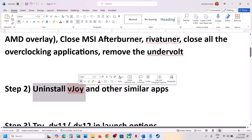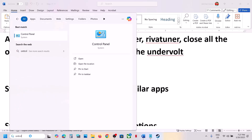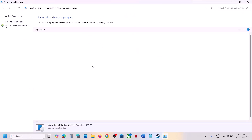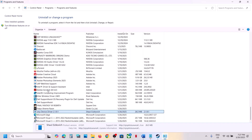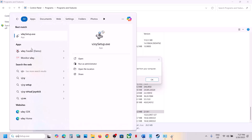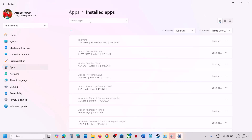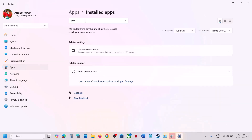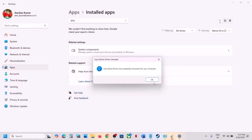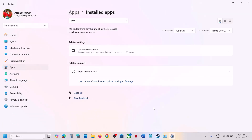The next step is to uninstall vJoy. This has worked for many players so it might work for you. If you have vJoy installed, open Control Panel, click on Uninstall a Program, and find vJoy in the list. Simply uninstall it — you can right-click and select Uninstall. After you uninstall vJoy, restart your computer. A restart is a must after this, and after the system restart you can launch the game and check.